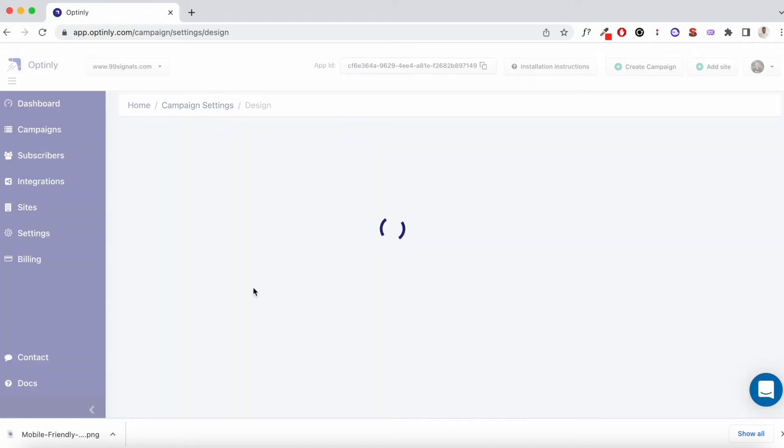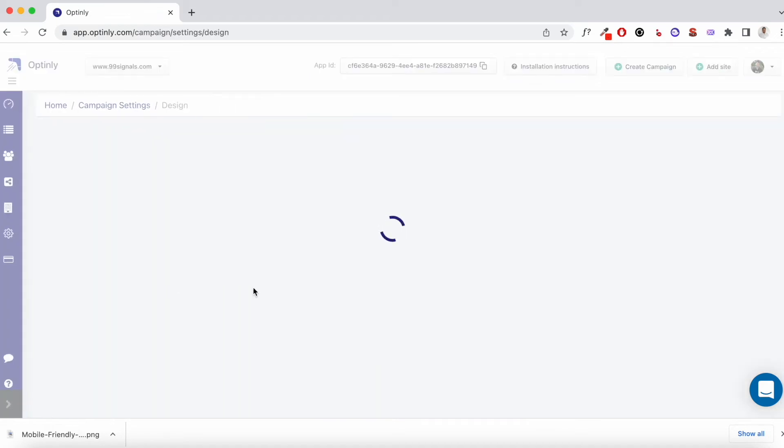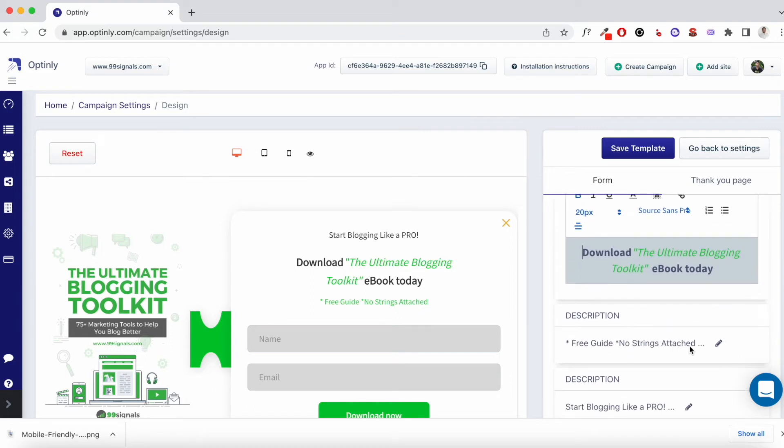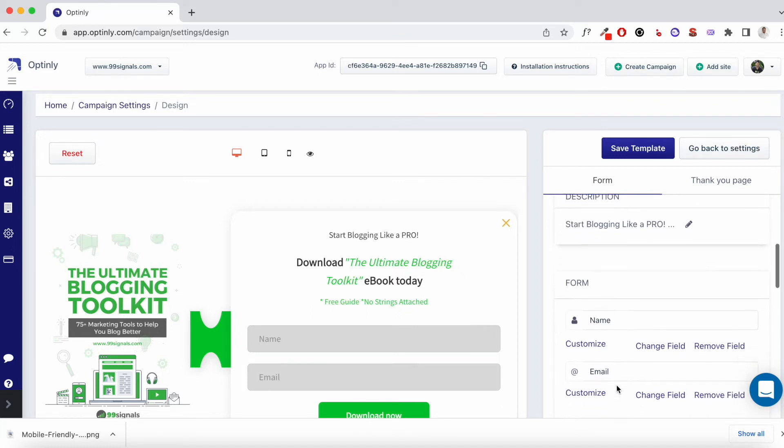So first thing you need to enter is probably the title. Once again, you have different font options. You can present the text just the way you want. Then you need to add a description. Again, this is not mandatory. You can just skip this or you can completely delete it. And when it comes to form, you have the option to add different fields.